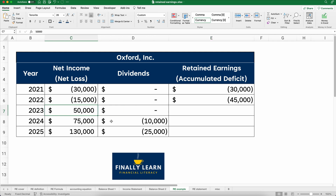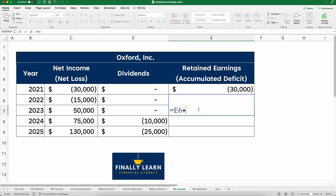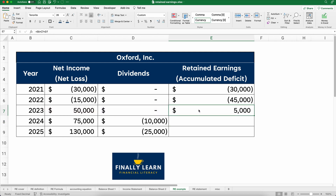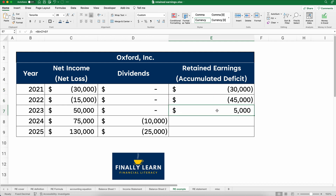In 2023, we made our first profit of $50,000. So we take the previous negative $45,000 plus positive $50,000 net income, plus zero dividends, and we end up with just a little bit of positive retained earnings — $5,000. The first two years were accumulated deficit, and now in 2023 we have retained earnings.